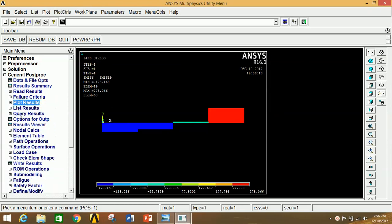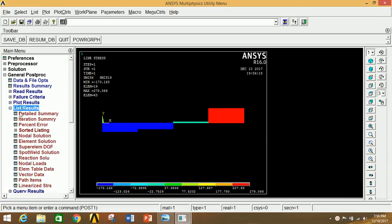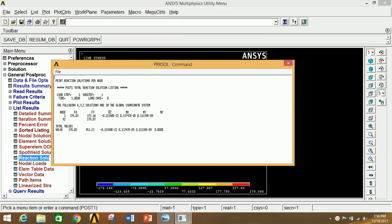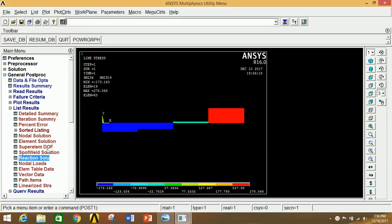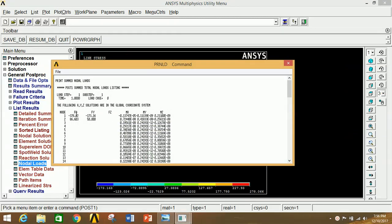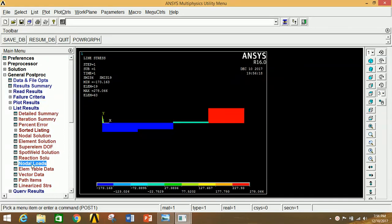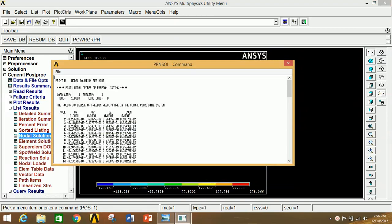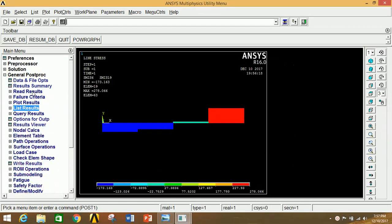To see reaction values and nodal loads, go to List Results, click on Reaction Solution, click on All Items, click OK. This shows node numbers and corresponding FX, FY, FZ forces and moments in XYZ. Close this. Click on Nodal Loads, click All Items, click OK to see node numbers and corresponding forces and moments in XYZ. Go to Nodal Solution, DOF Solution, Displacement Vector Sum, click OK to see node numbers and corresponding displacements in XYZ with maximum displacement listed.